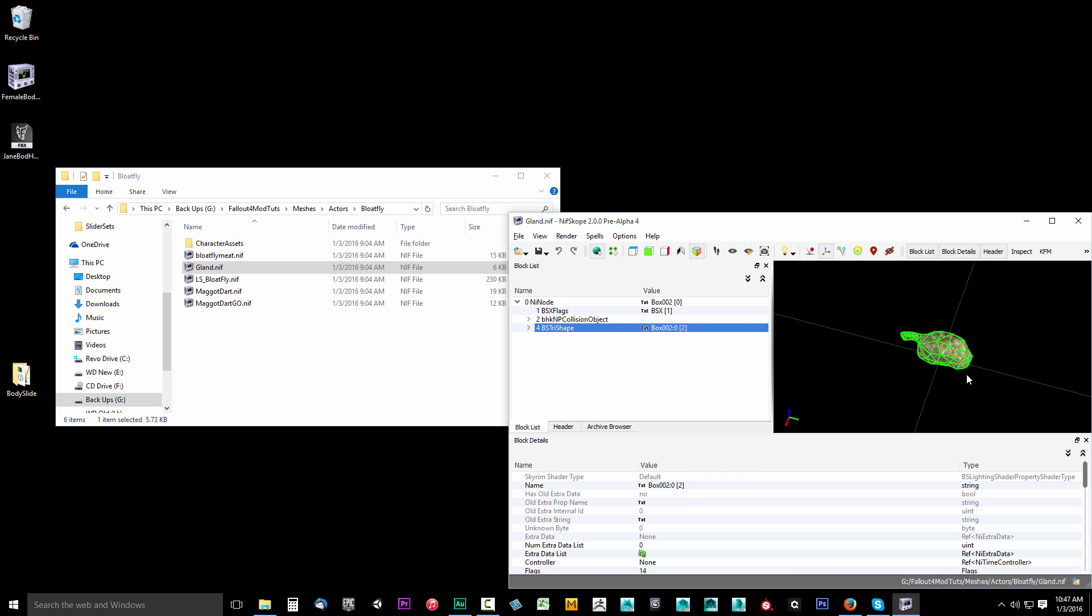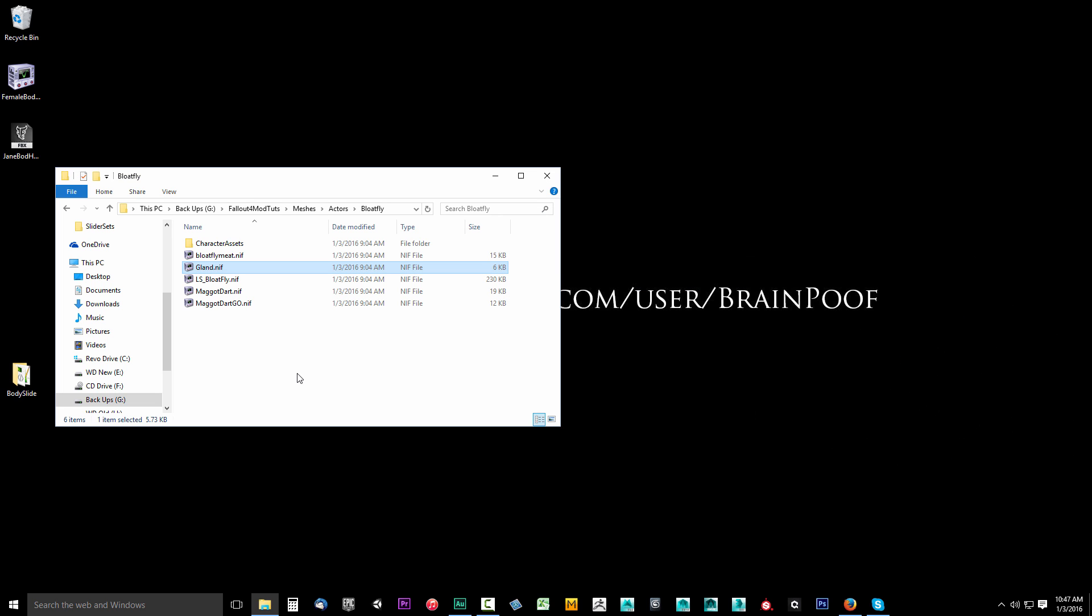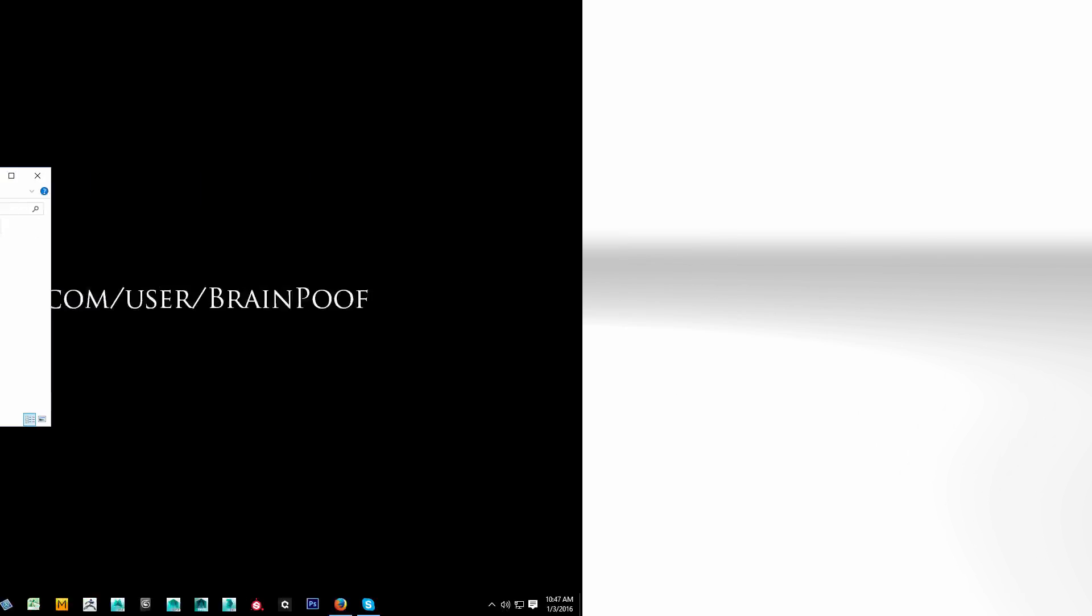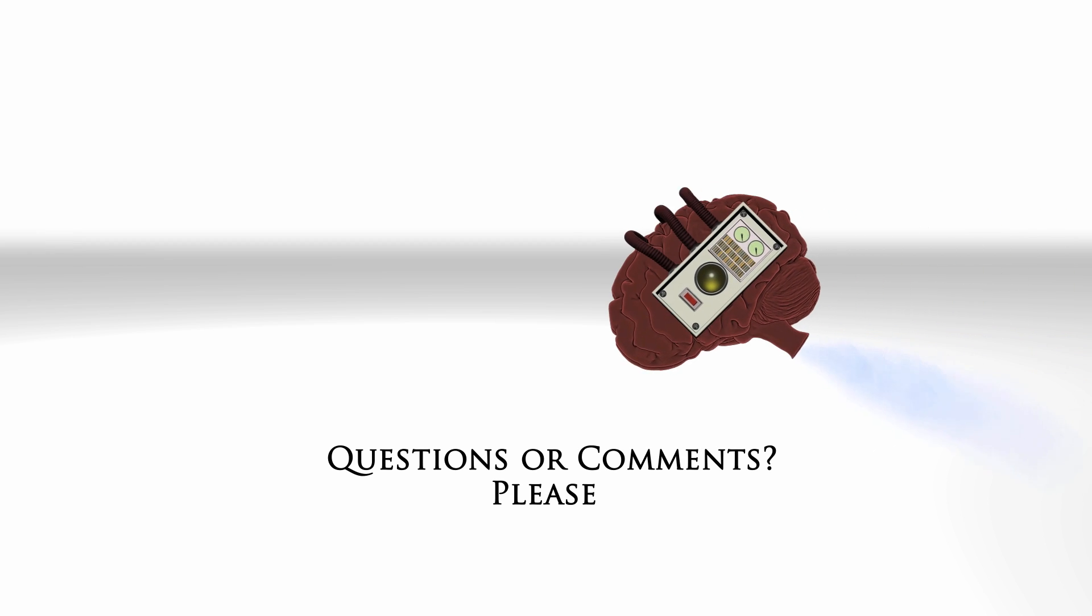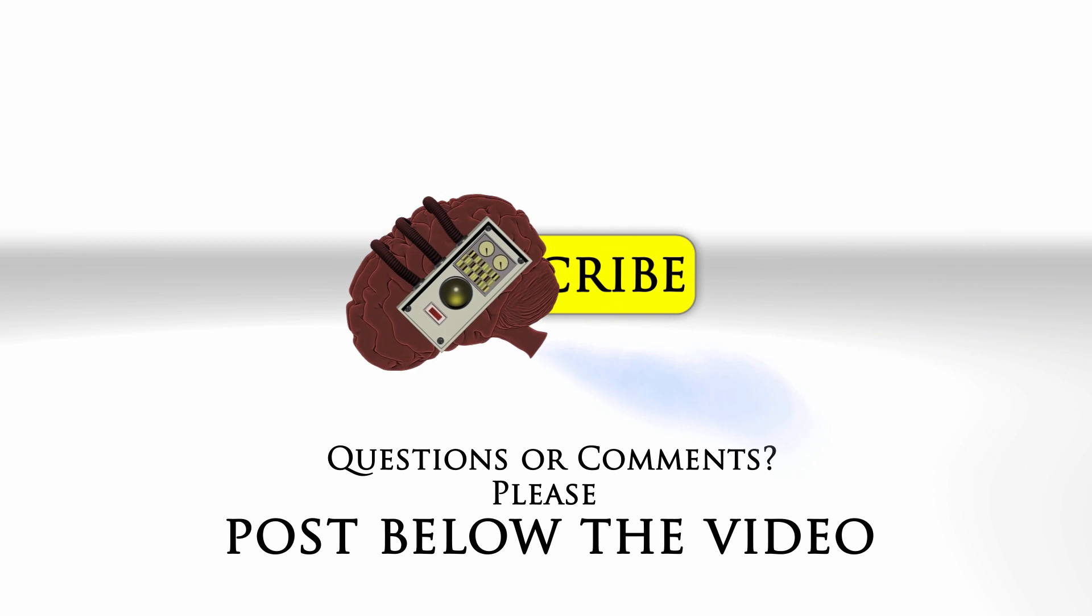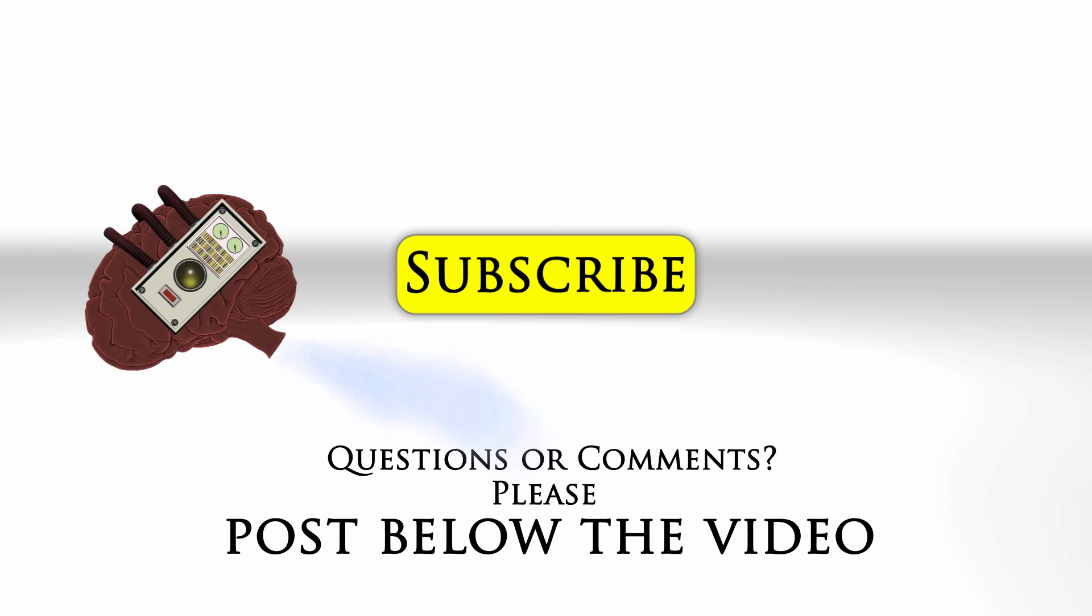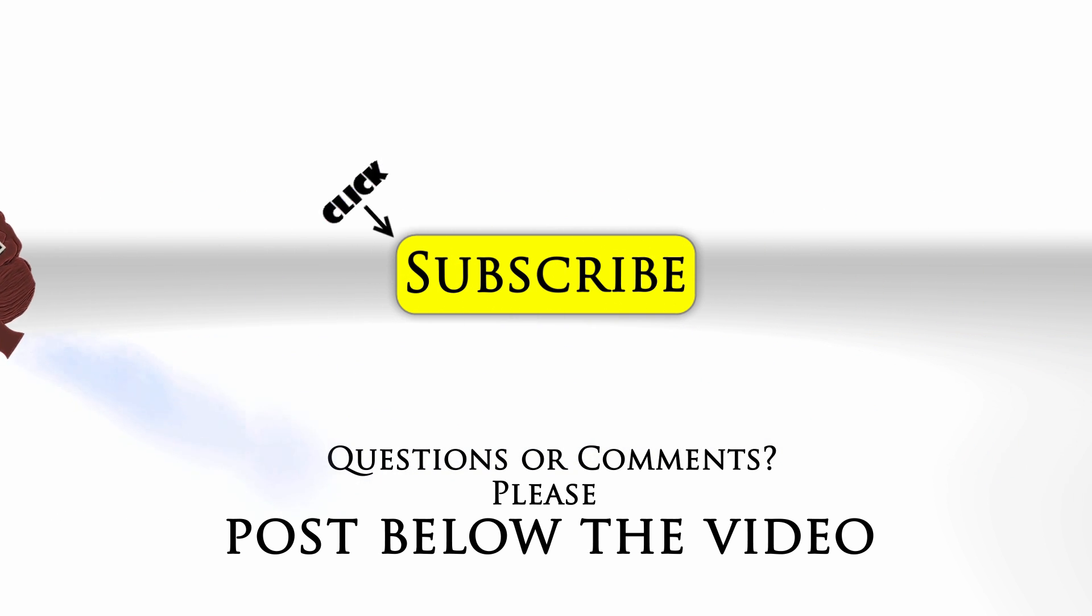In the next video, what we're going to do is extract your own personal custom body that you'll be using to create your custom outfits with. If you have any questions or comments, feel free to post below the video and click subscribe to follow us on YouTube.